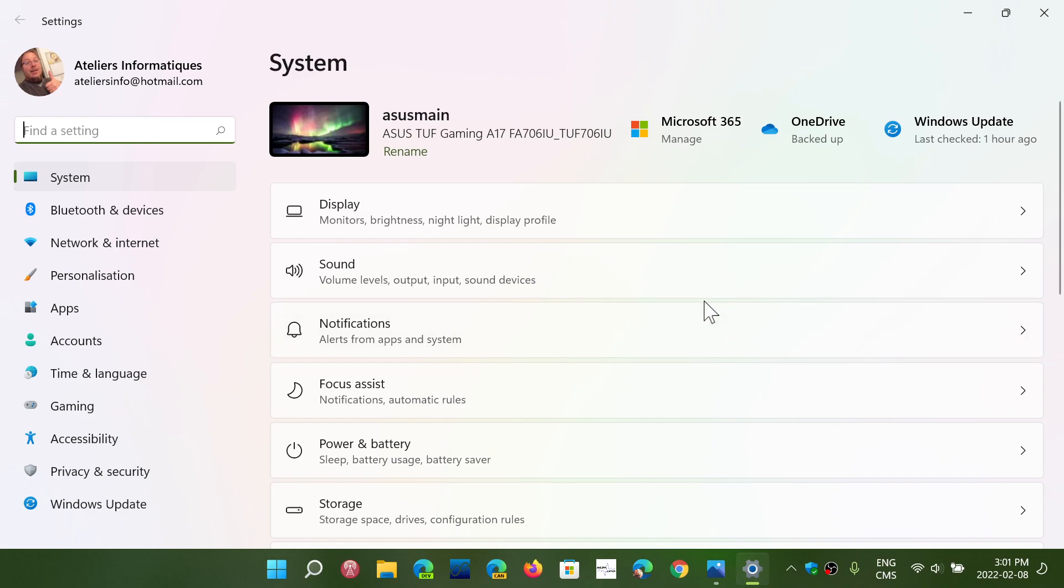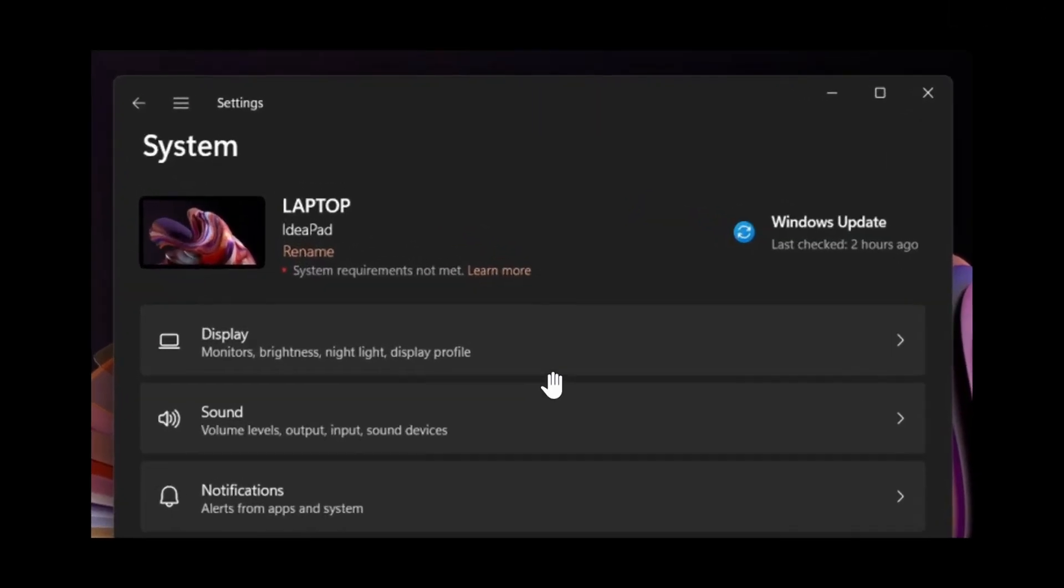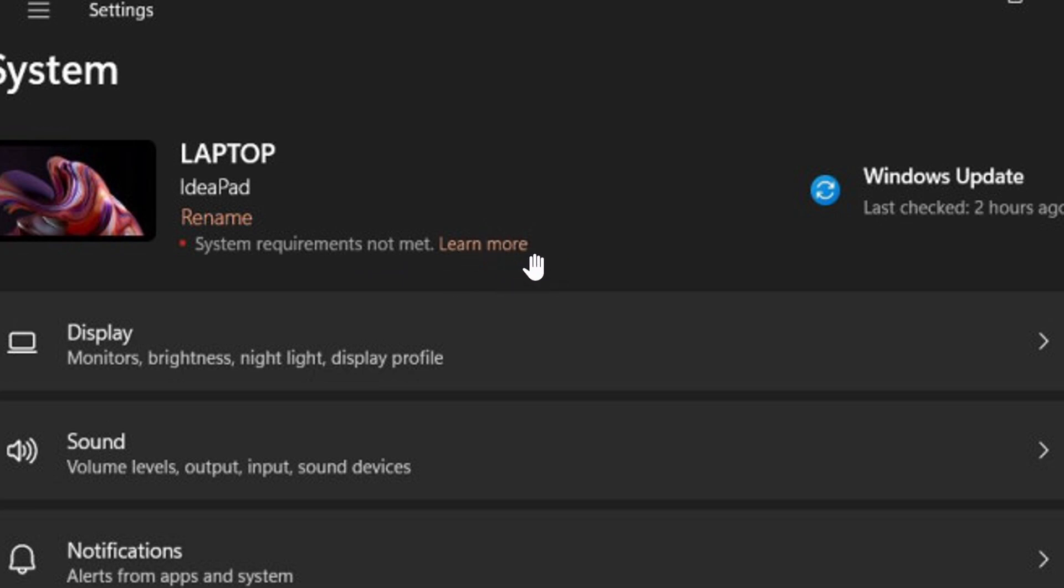In a future update, the settings panel, when you go to the system tab, will have this. Here's the difference: You will have your laptop name and all of that, but you will have a little red dot that says 'system requirements not met' and then there's a learn more button.